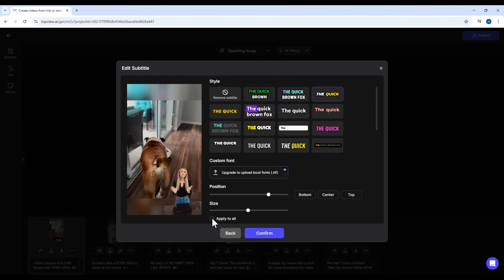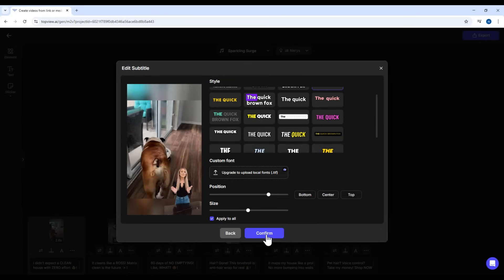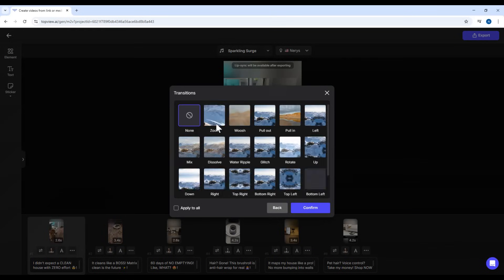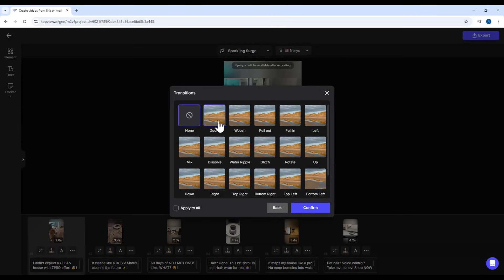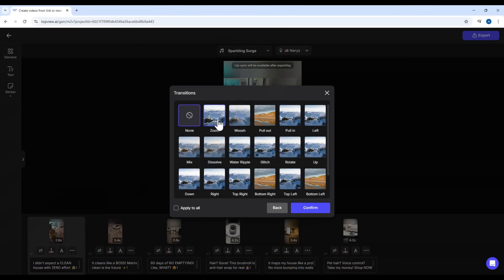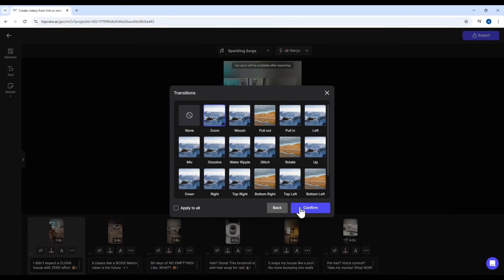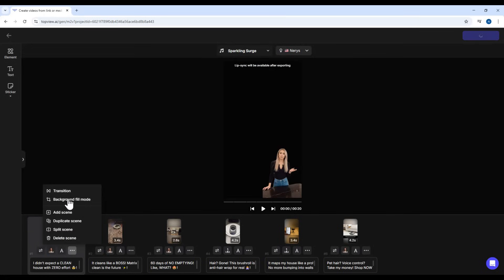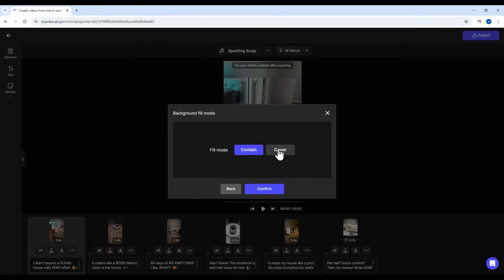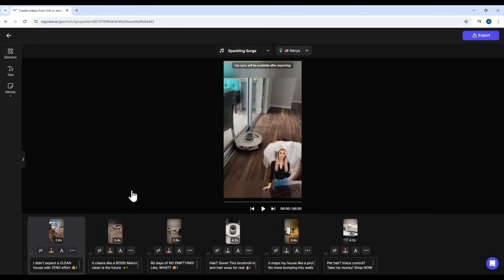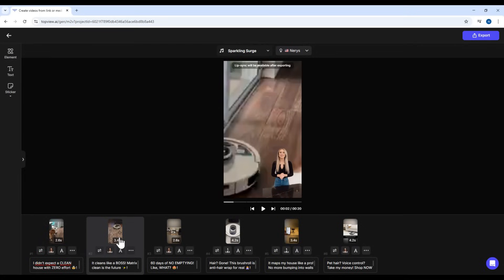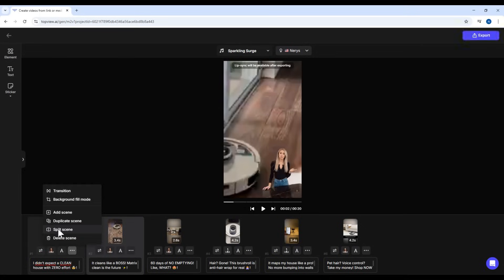Apply these changes to all scenes with one click. Want to add transitions? There are a variety of styles available. Just pick your favorite. You can also choose how your background should fit. Fit to screen or fit to video. Need an extra scene? Add one here. Want to delete or split a long scene? Totally possible.